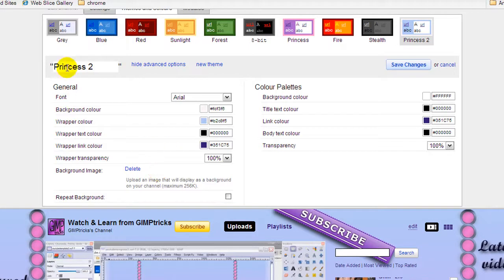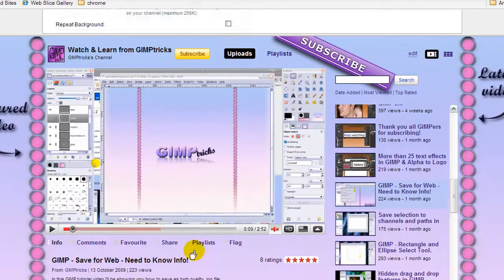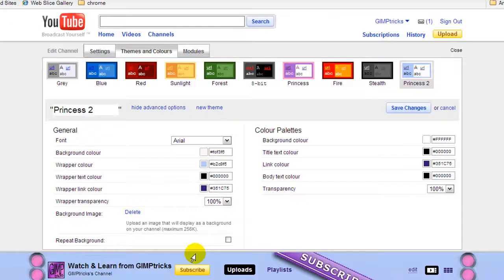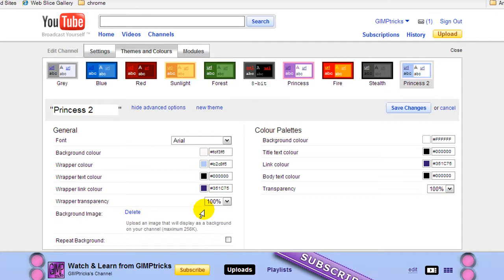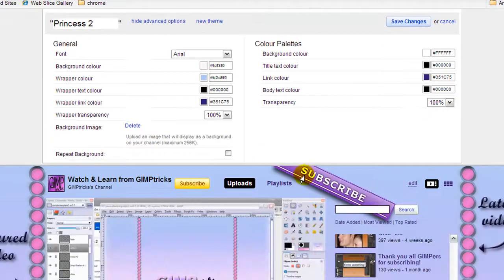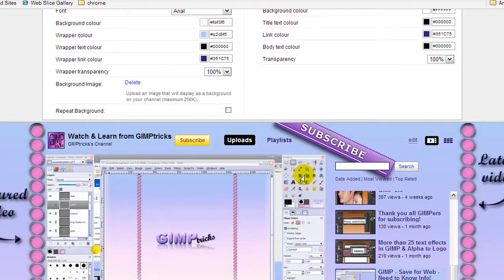These options here are for making the wrapper transparent or partly transparent so that it looks best for your background, and changing the text color and link color and that sort of thing. Just play around with that and see what looks best with your channel background.